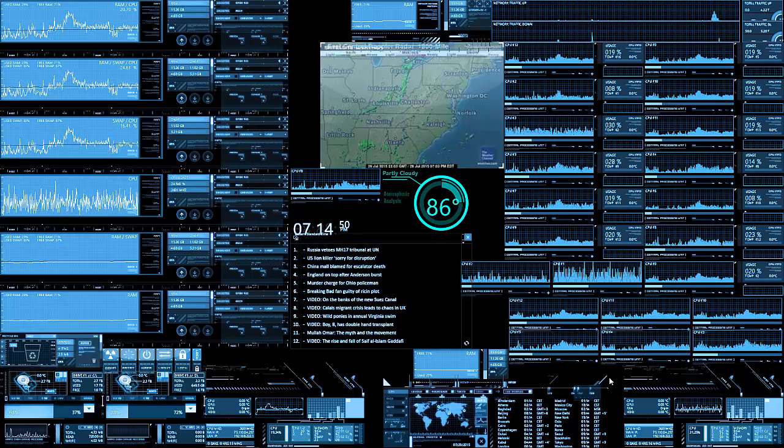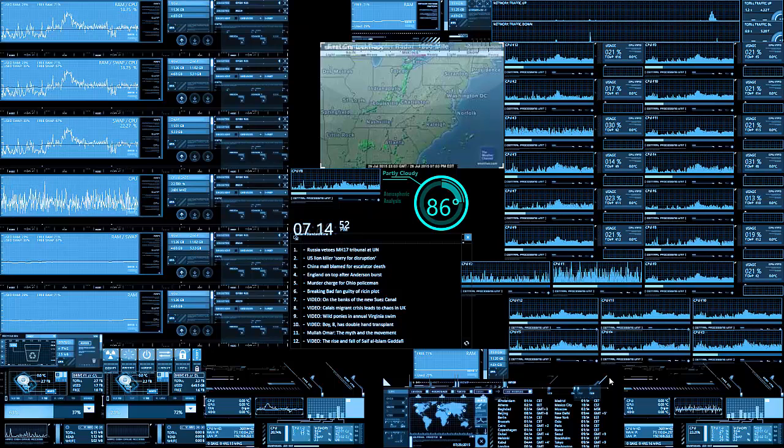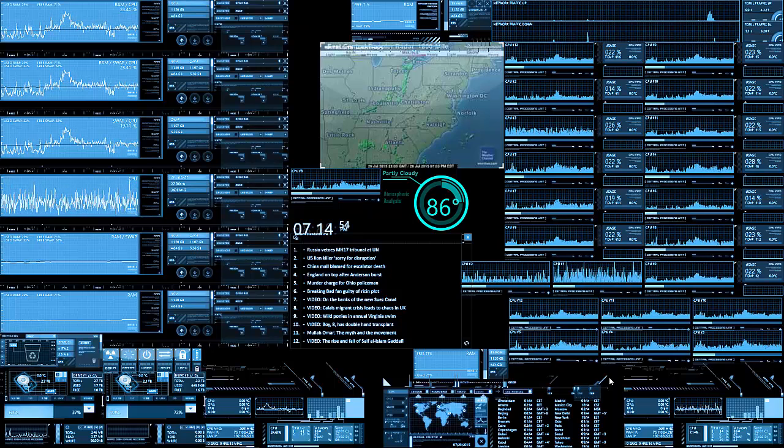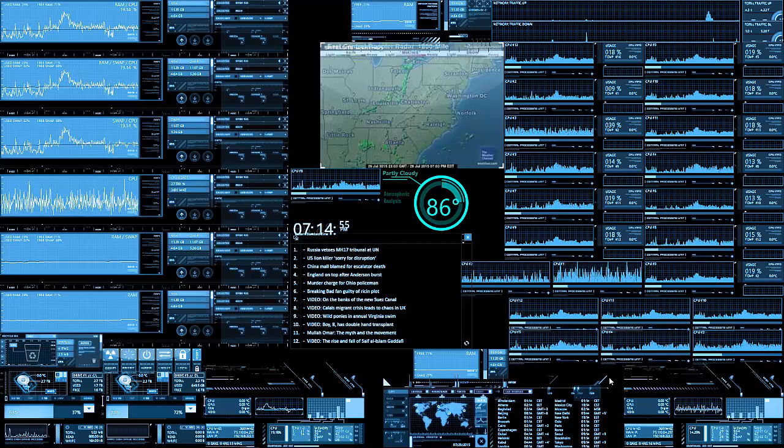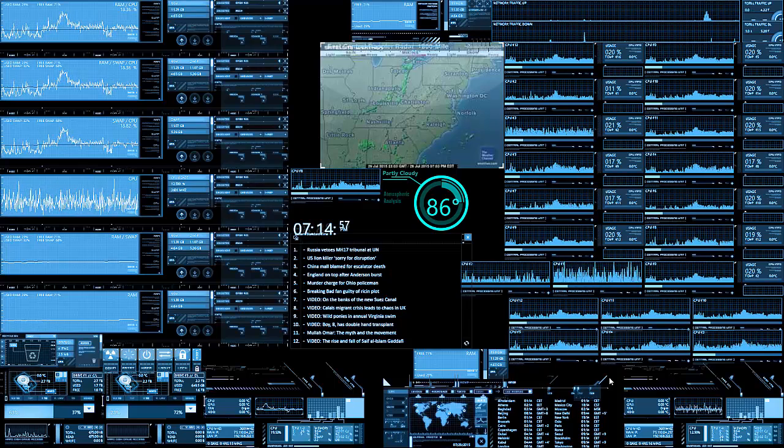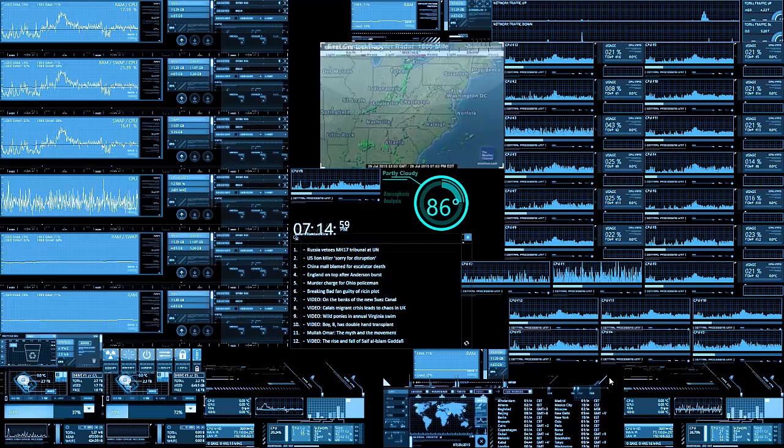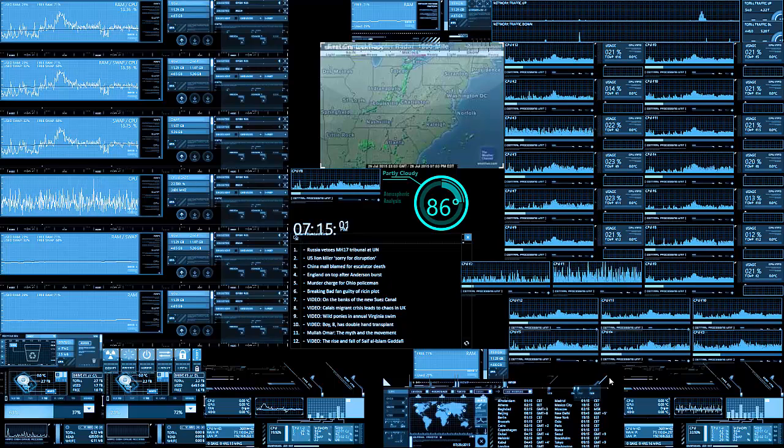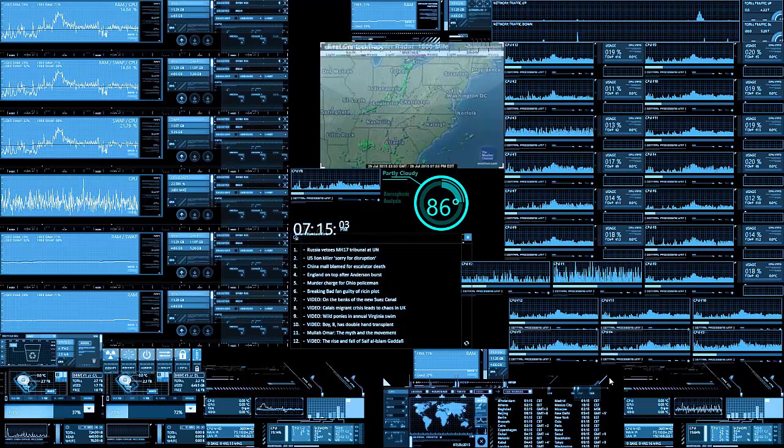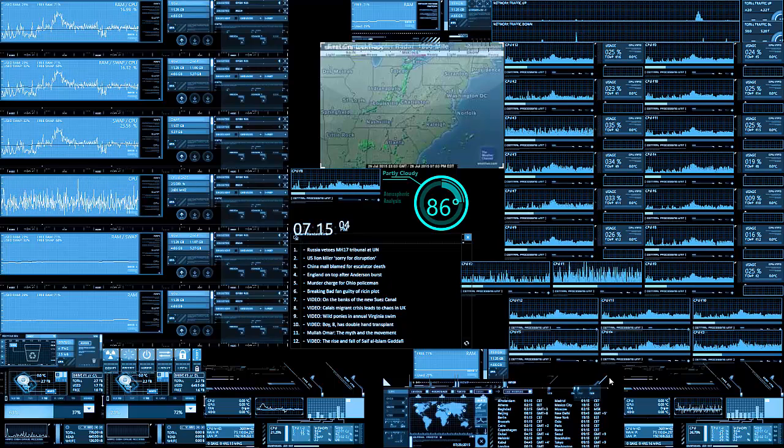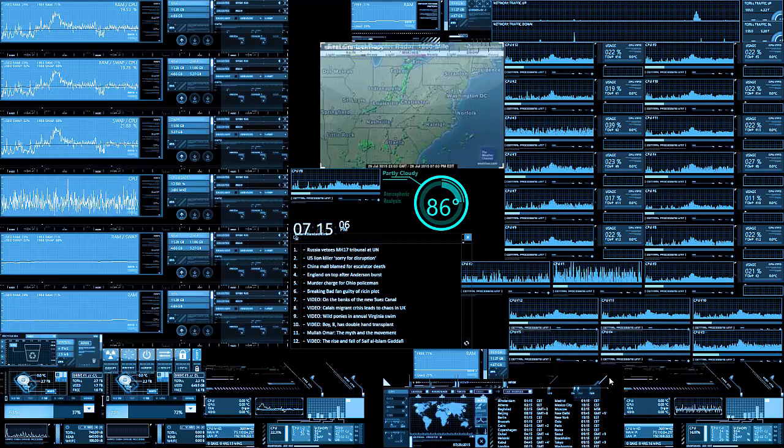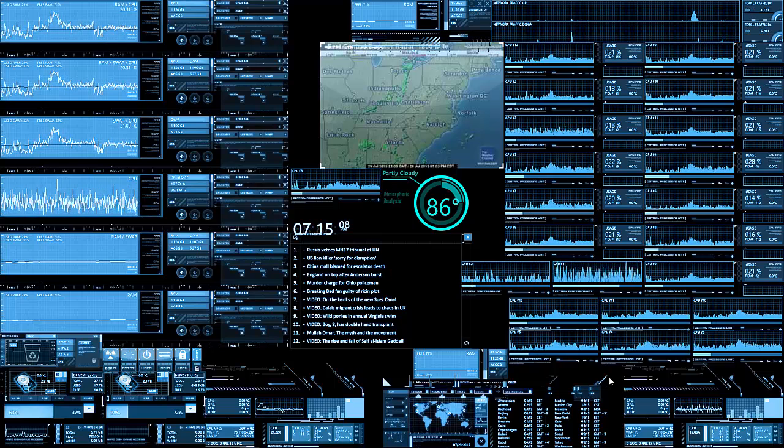Cortana is a speech assistant and the problem I run into is not the speech part of it, which, believe it or not, is pretty good. It's the user interface. Sometimes the user interface doesn't show up at all when you click the button.